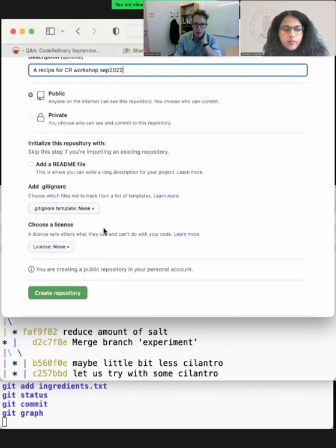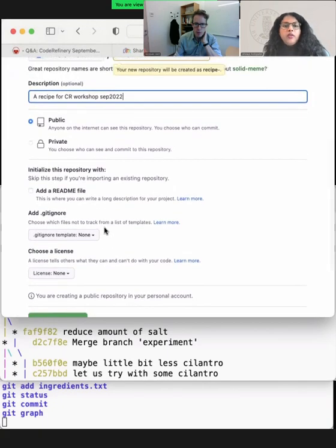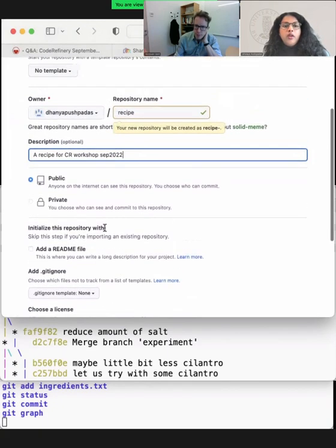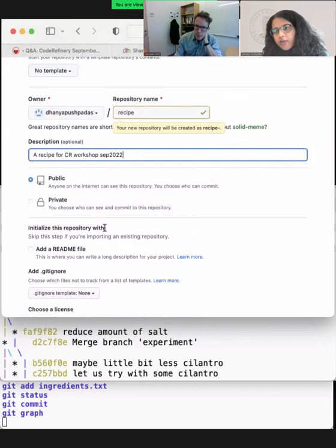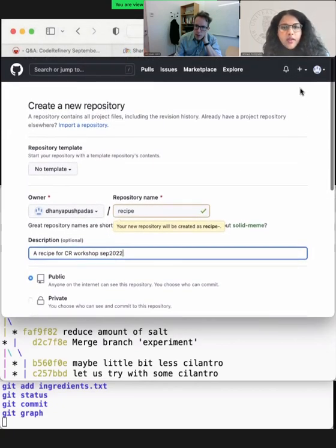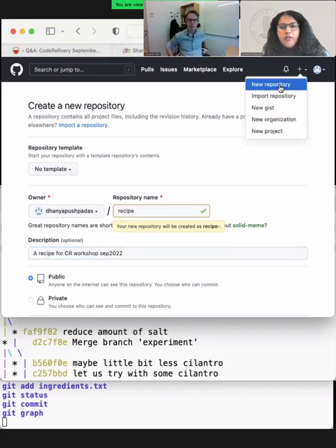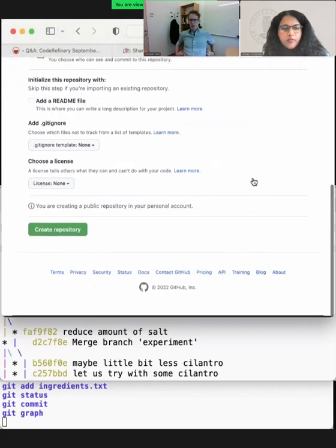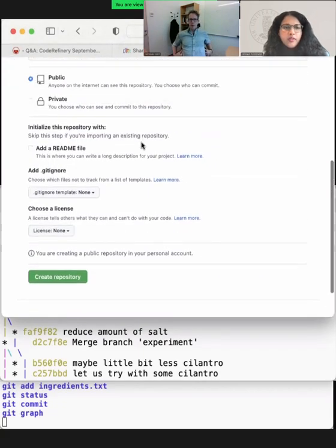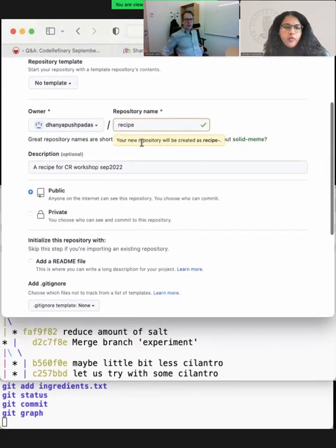How did we get to this page? You log into your GitHub account, and then at the top right there is a plus sign. Click it to create your repository, name it, add a description, and choose public or private.